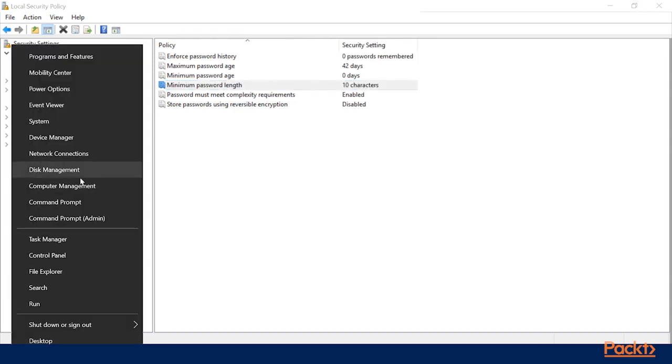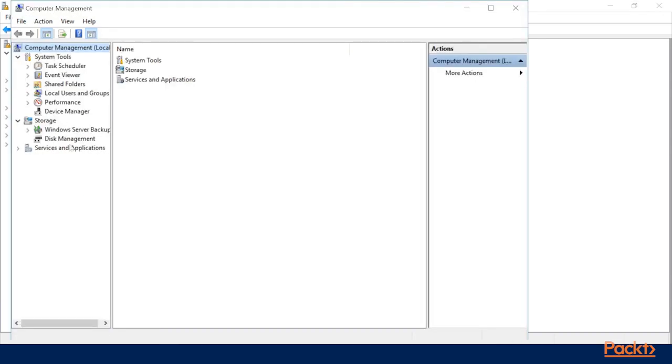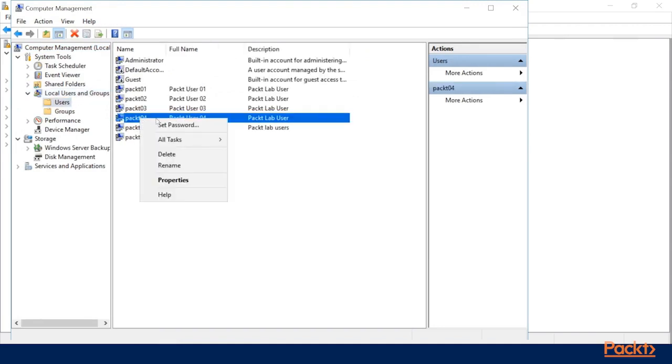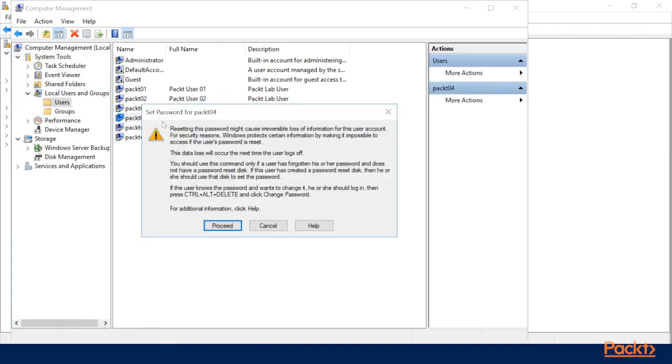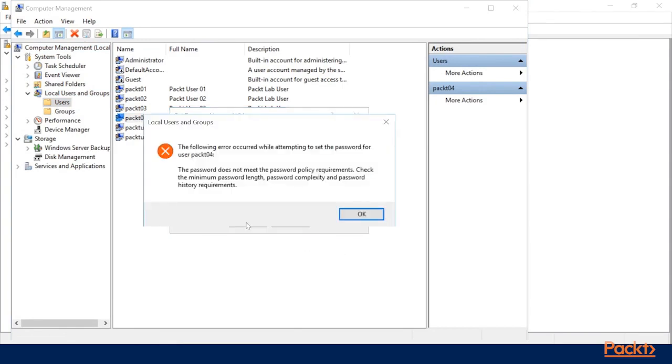So if we go into Computer Management, select our Local Users, and find one of our packed accounts here to change. I will try to set the password, and we'll just pick nine characters. And you'll see when I click OK, the password does not meet the password policy requirements. Check either the length, complexity, or the history requirements.